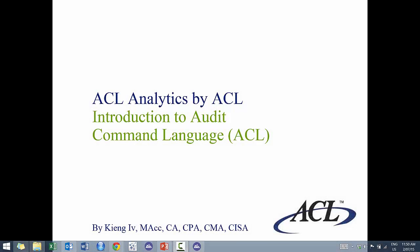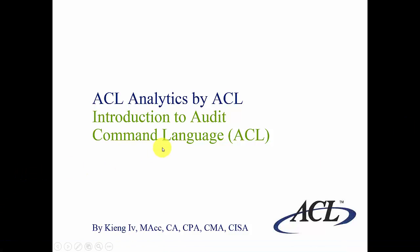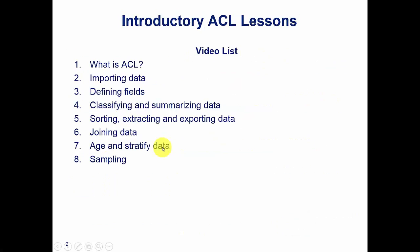Hi everyone, my name is King Ivy and this is Introduction to Audit Command Language. So let's continue on.